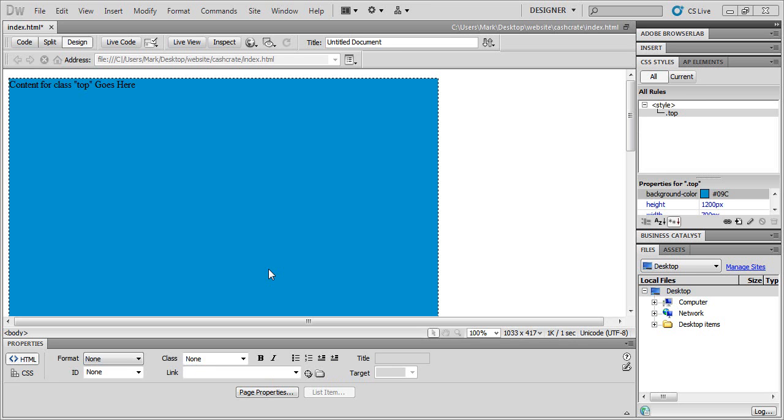But anyway, so here's how to center your web page in Dreamweaver CS5. Okay. So you want to make sure you have like a div around your whole web page.